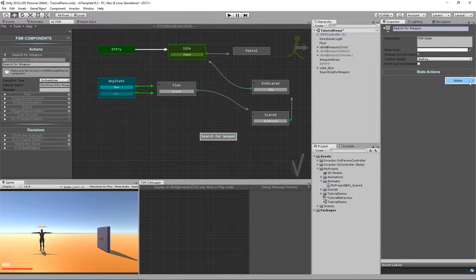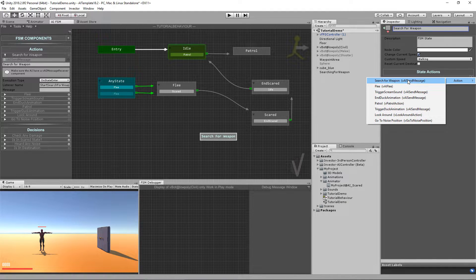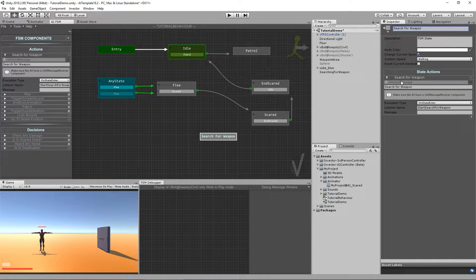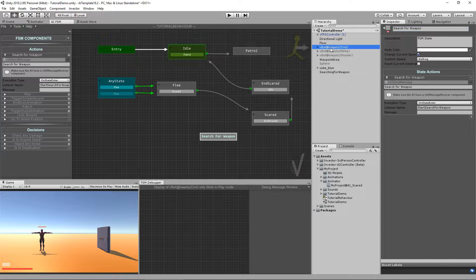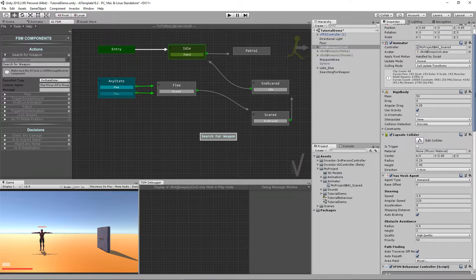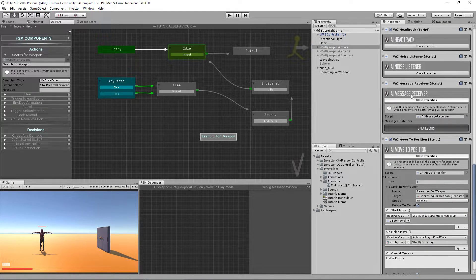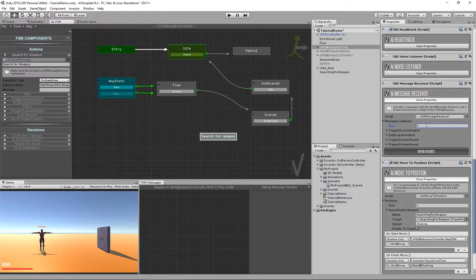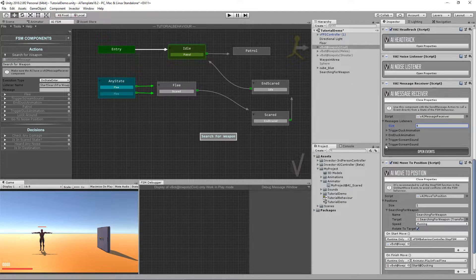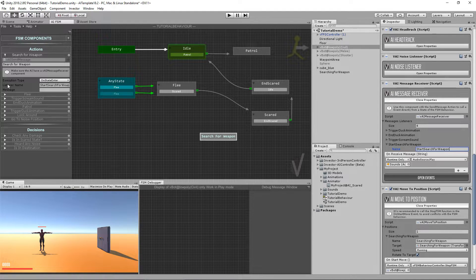So let's assign the action here, search for weapon. And in here, I will go to my message receiver and add another message called start searching for weapon. It's the name of the listener.